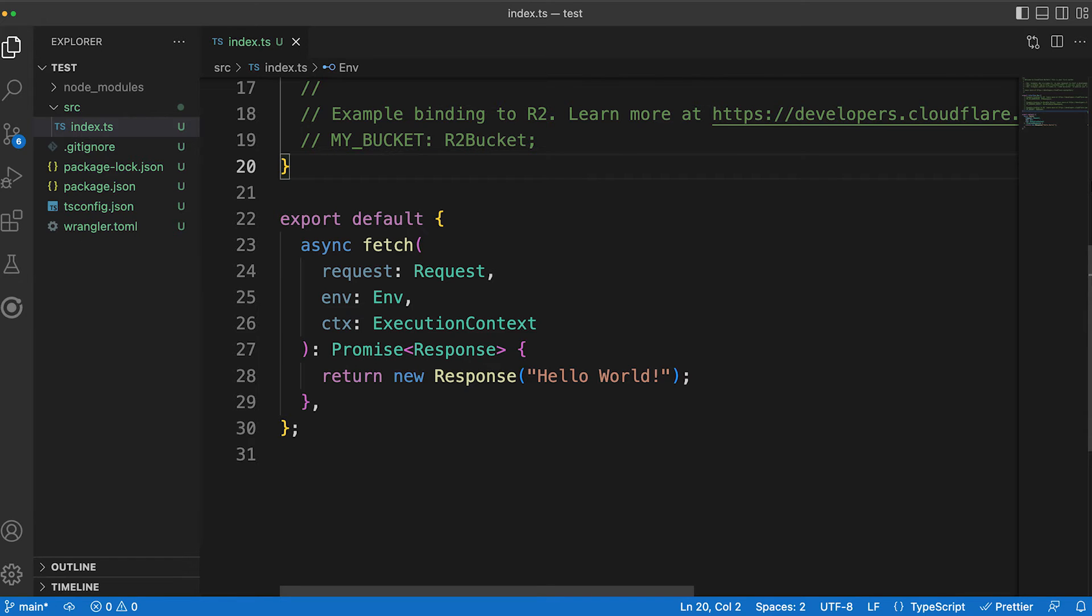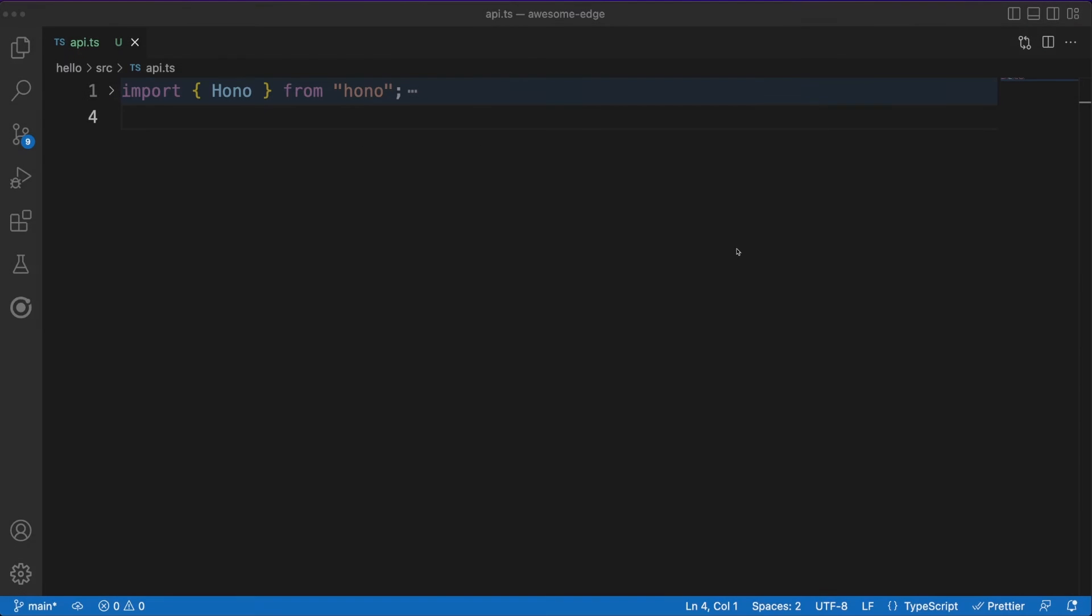So we can publish this code to the edge with a one-line command, but I'd like to work on something a bit more concrete than a hello world. Enter Hono.js, an extremely fast web framework specially created to run on edge-enabled platforms such as the Cloudflare workers. So let's npm install it in our project, and then we'll jump into a newly created API.ts file to finally write some code.